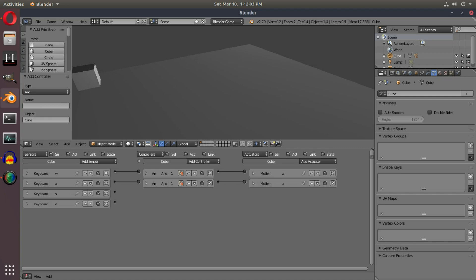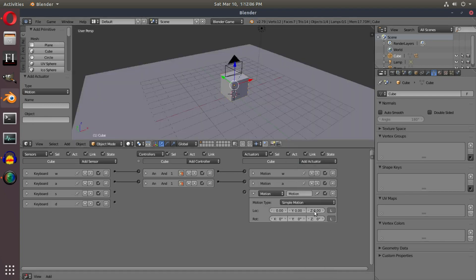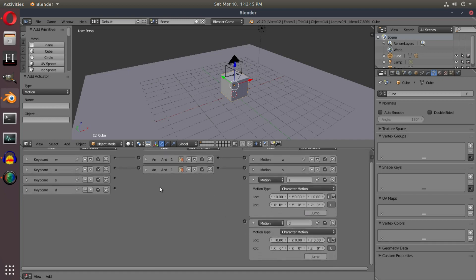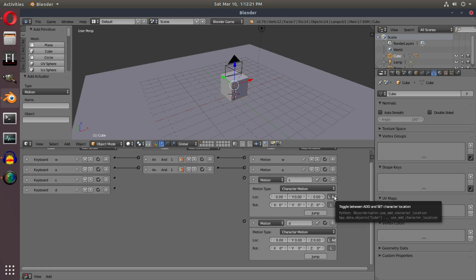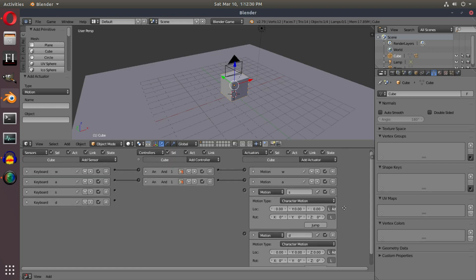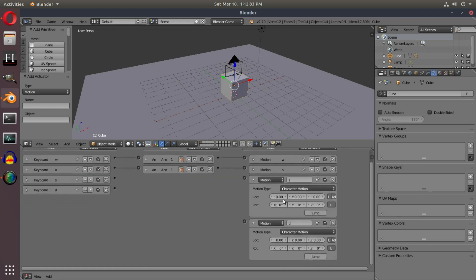We can't go back or right yet, so I'll add two more motion actuators — one for S and one for D. I'll change both to Character Motion and hit Add on both. For S, which goes backwards, I'll set Y to negative 0.2. I'm using 0.2 rather than 1 because with a value of 1 the movement is way too fast.